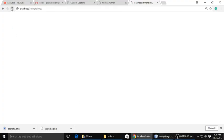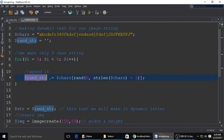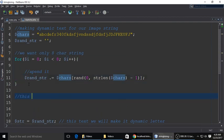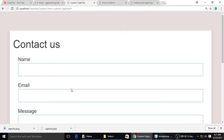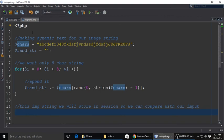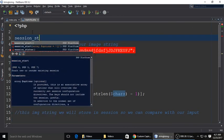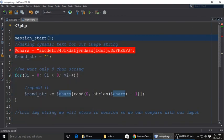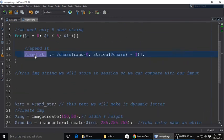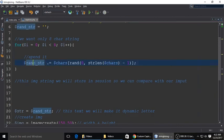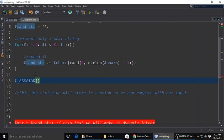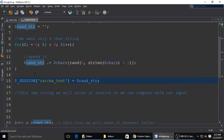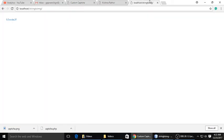That's pretty good, eight characters string. This image string will be stored in a session so we can compare this string with our input CAPTCHA. First we need to start the session: session start. The randomly generated string we will store inside session so we can compare with our input CAPTCHA. CAPTCHA text, we have stored.